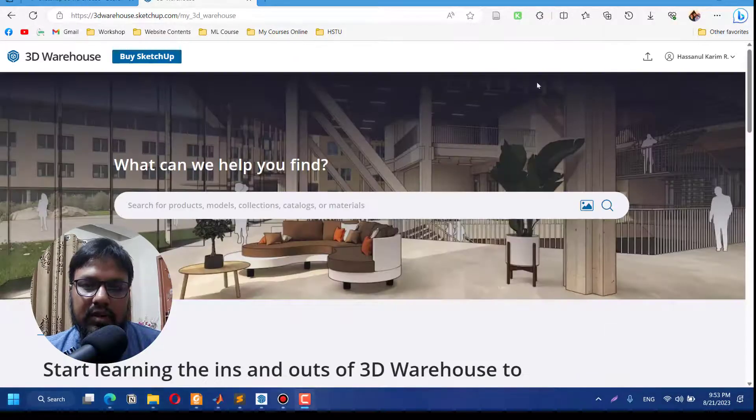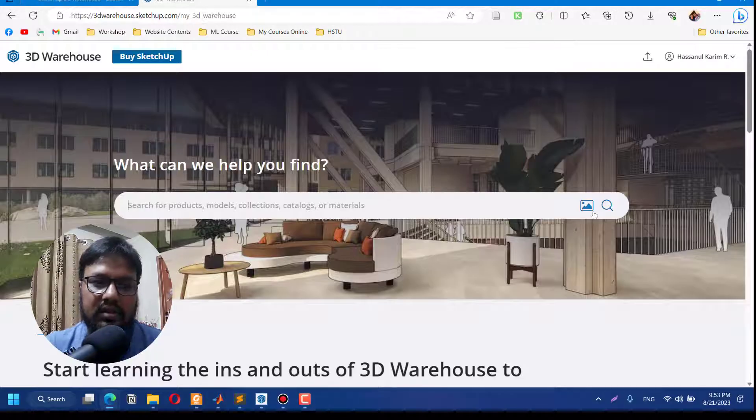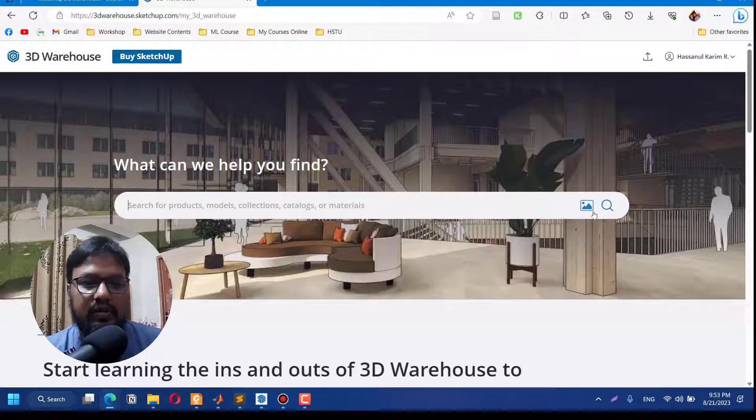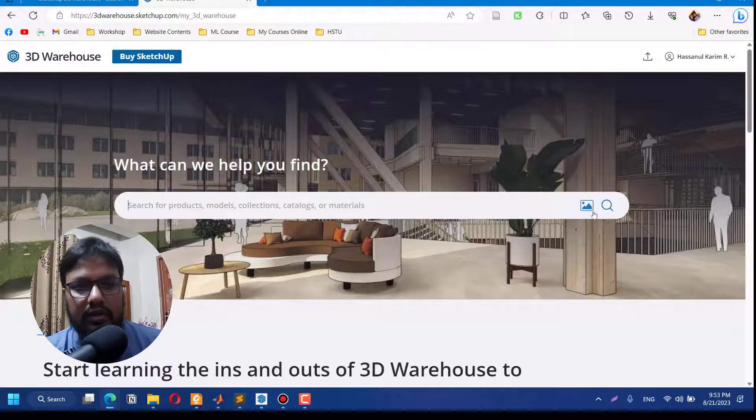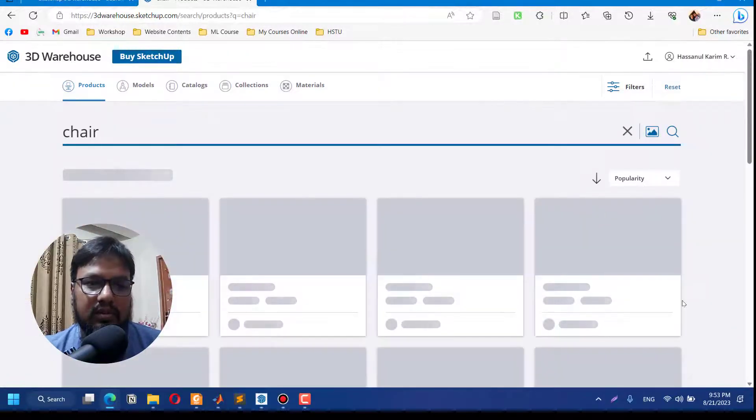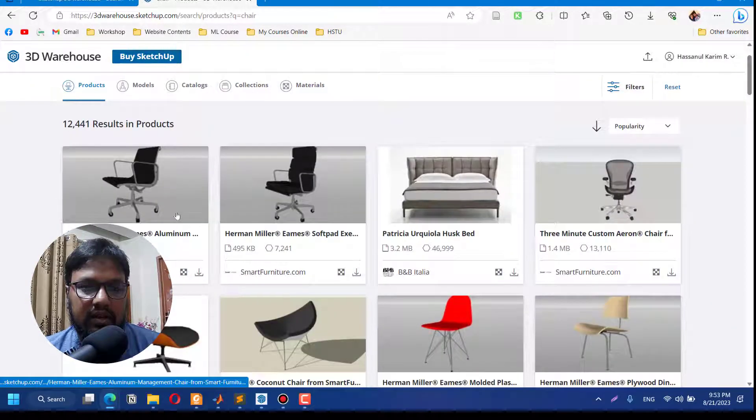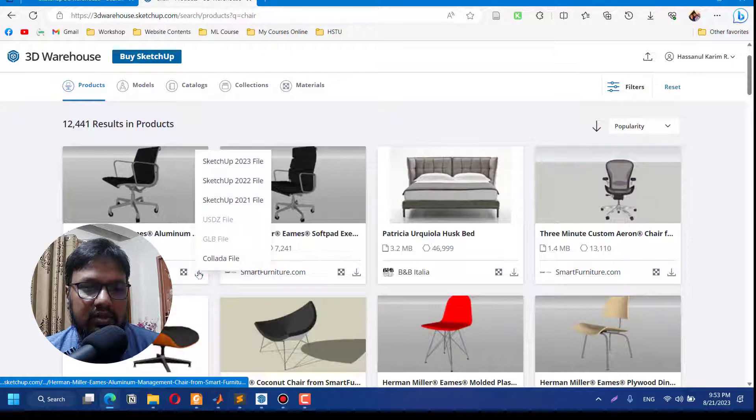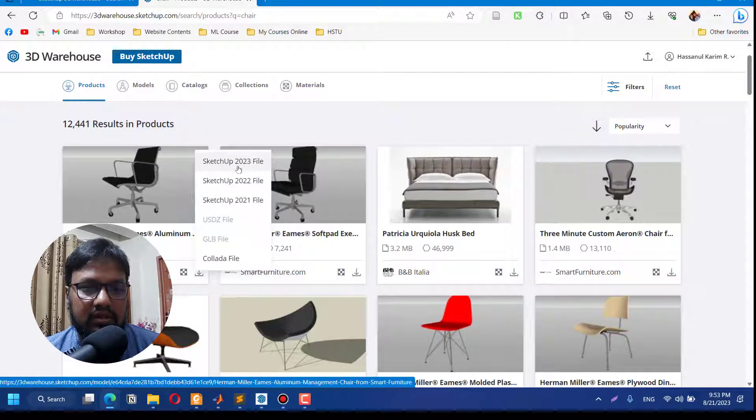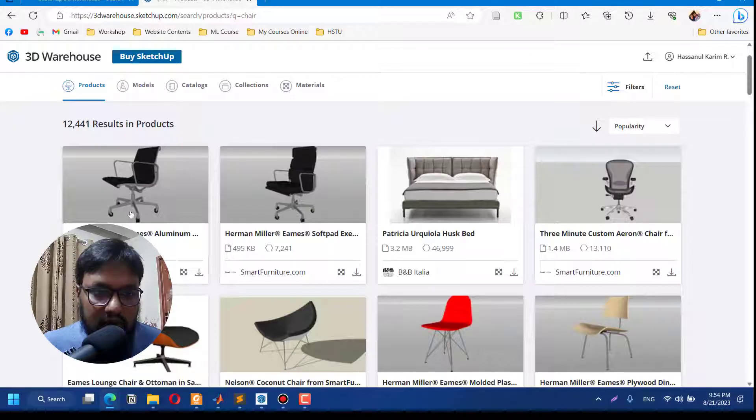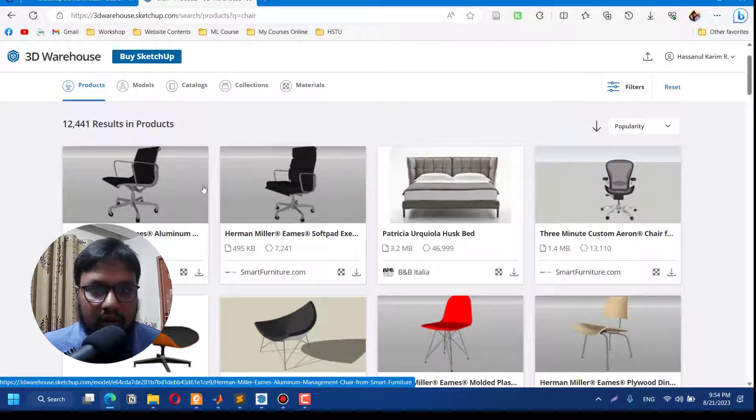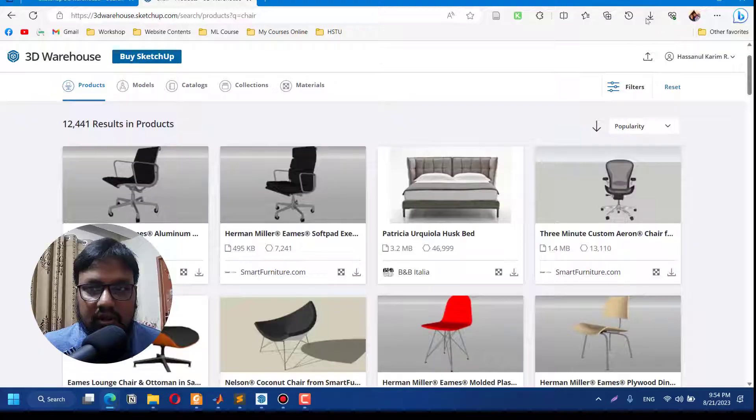Once you have logged in, just search here for any of the components you want. Let me search for a chair on the platform. Let's say I want the first one to download it. I have SketchUp 2020 version. Download any of the models you want from this online 3D Warehouse, and once you download that model you can import it into your SketchUp.